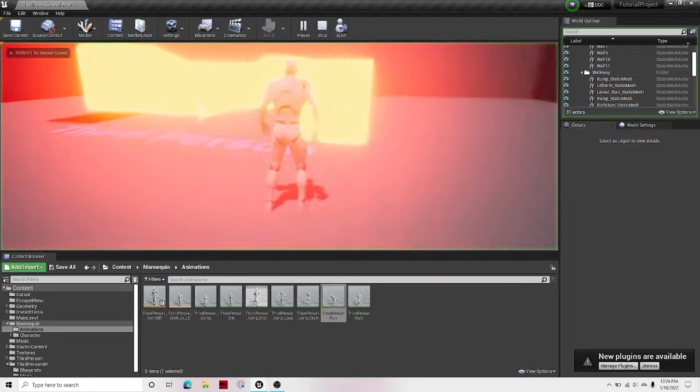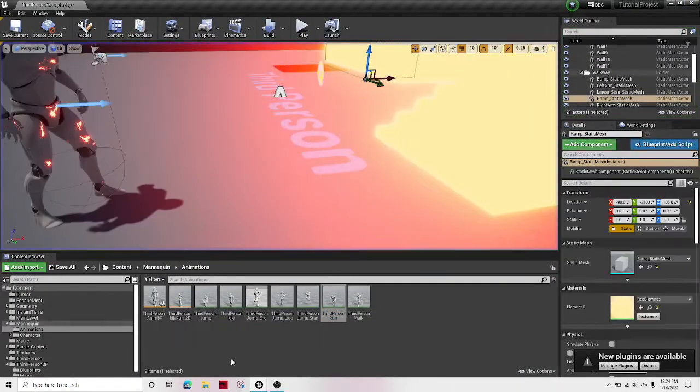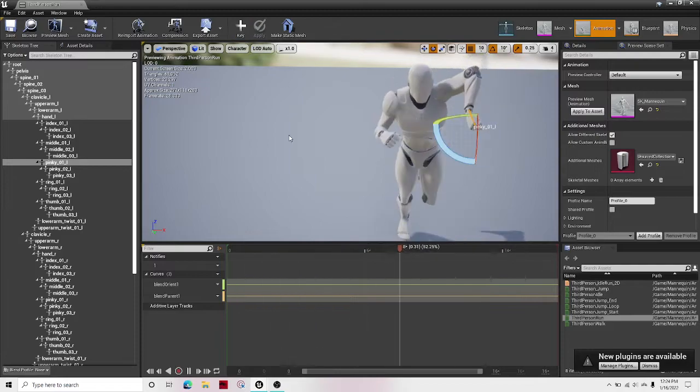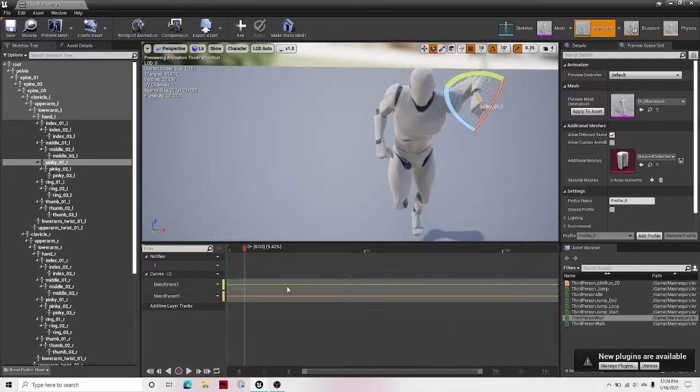So then if I hit play. Why is it not giving me an option to save? Oh wait.